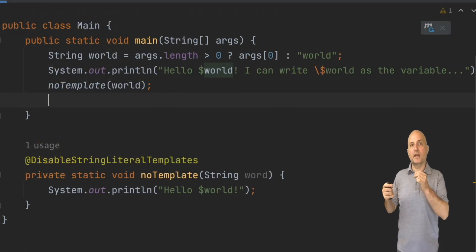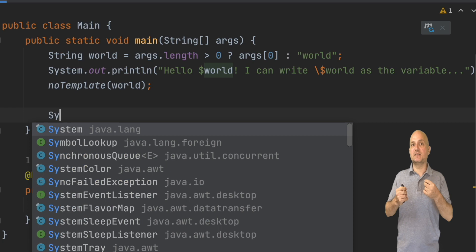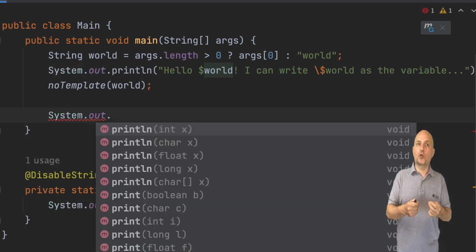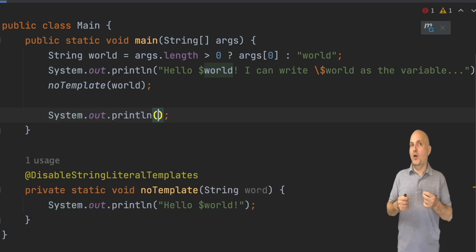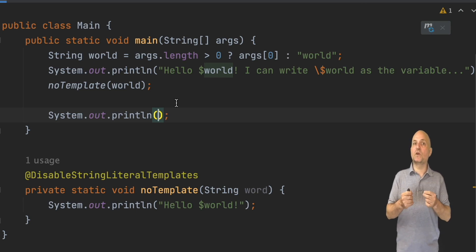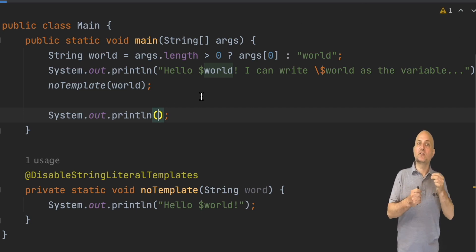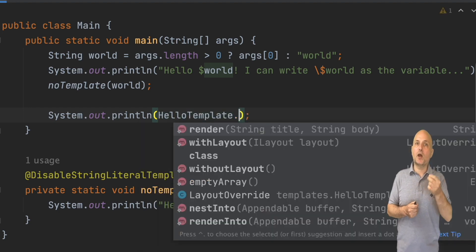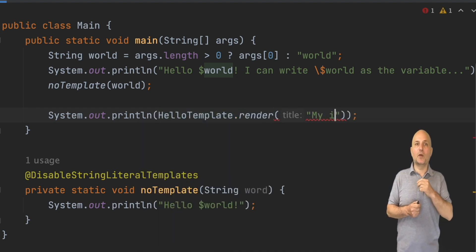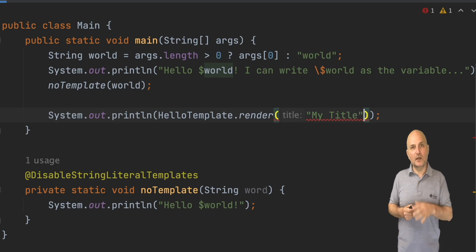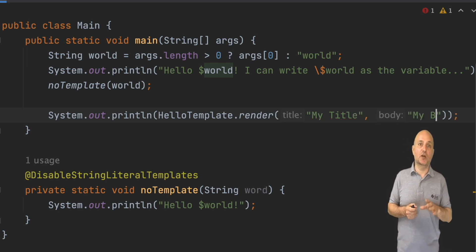We can now access the HTML file as a class just like we could when working with parsed JSON. We must pass in the parameters, which again are type checked by the compiler. Here I'm printing out the HTML, but we can do anything with it. Send an email, return a response to a web request, etc.